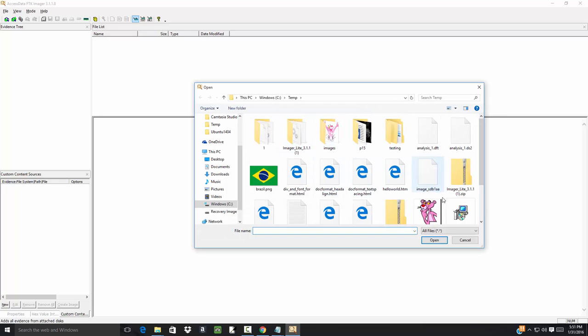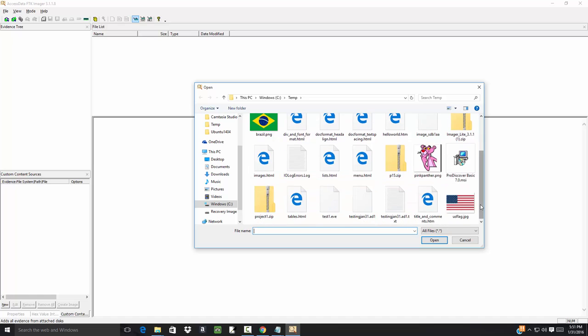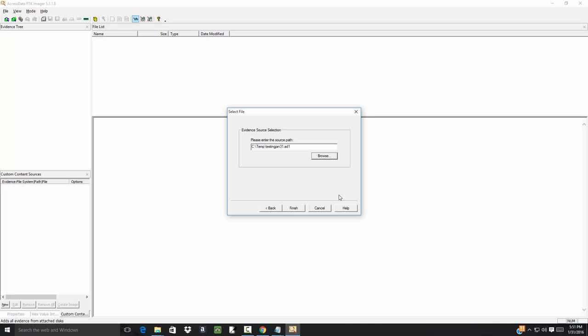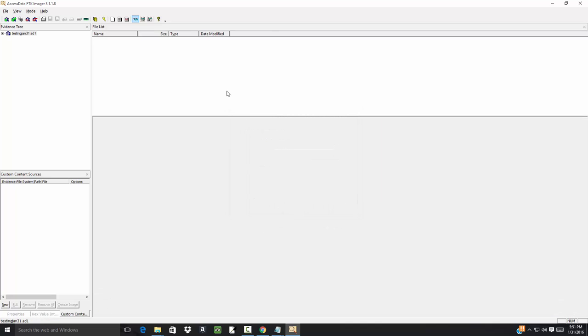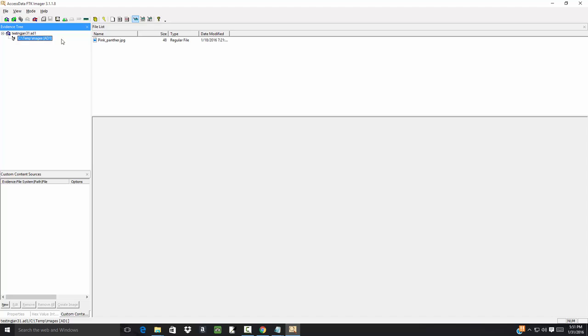Now look for the file that I just created and here it is: testing testing January 31 dot ed1. Click open and now click finish. Now I didn't have very many files in this to begin with as I want to keep it small, but if I expand that, it says C temp images, and expand that, then that's all there is there. But if I click this then you'll see the images, the files are under there.